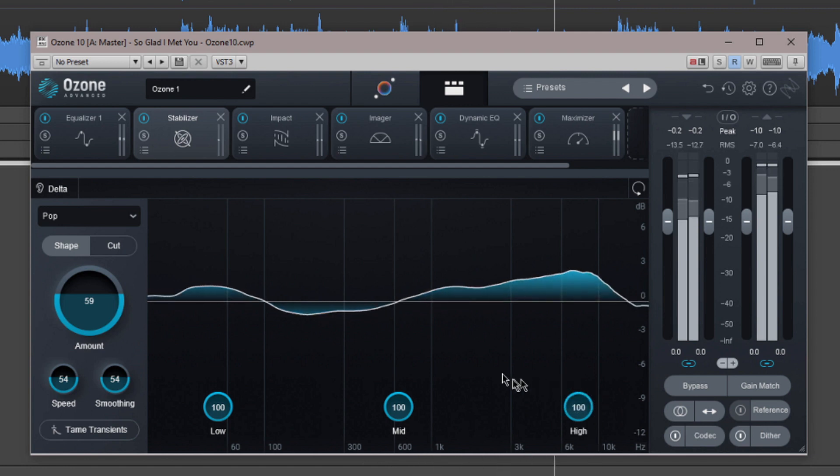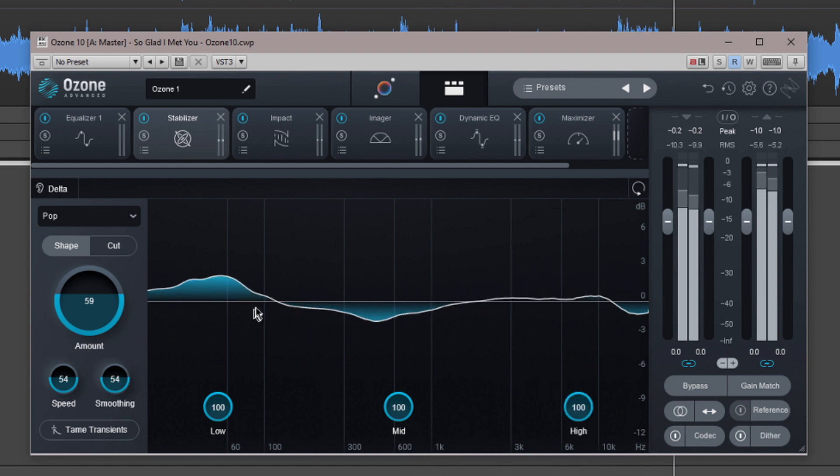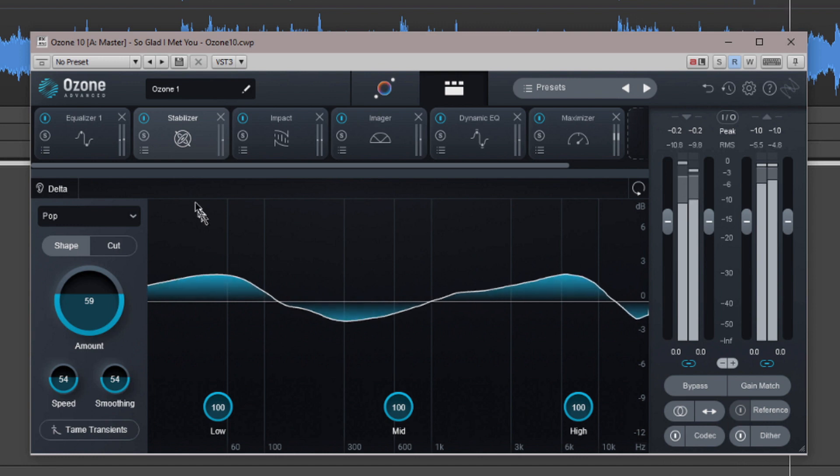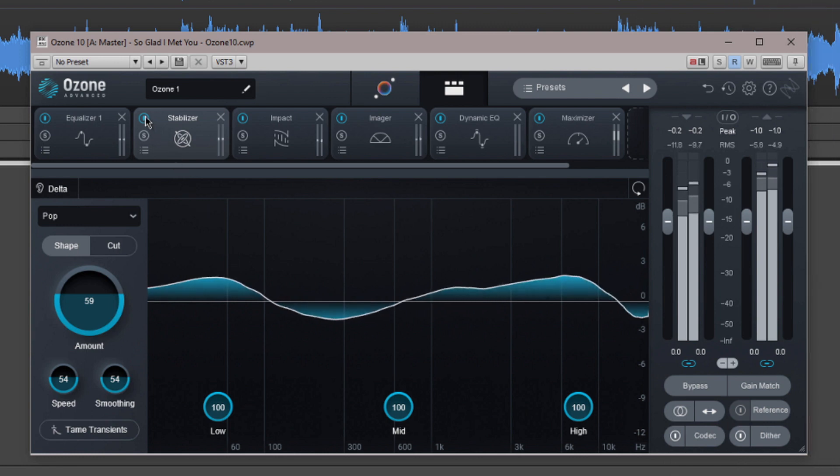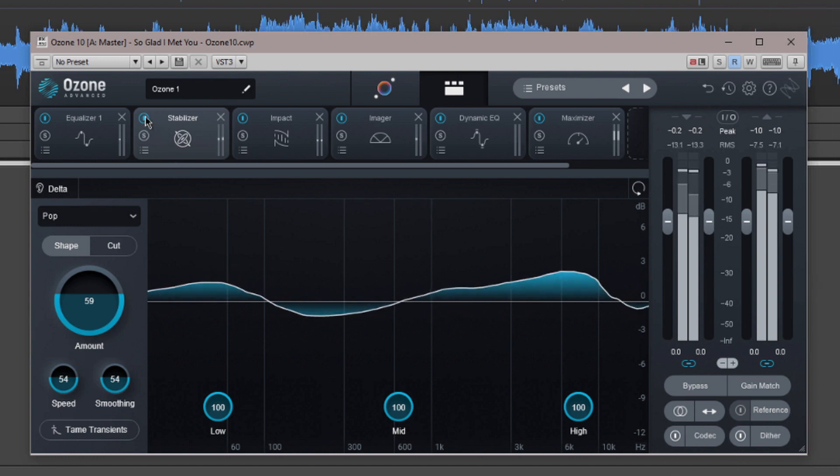This is one of the more subtle processes as you can hear when I switch it off and back on again. I would describe it as adding more presence to this particular mix.